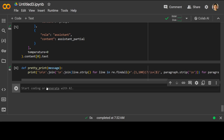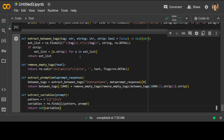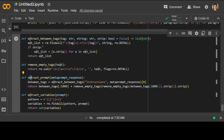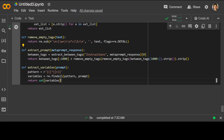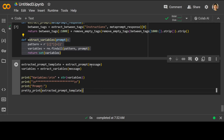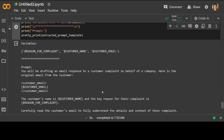Now let's also specify some functions to extract content between the tags, because when Anthropic returns the result it inserts a lot of tags and can print out a lot of text. We are only interested in the prompt itself. The first function extracts content between specific tags and removes them if empty. The second extracts the prompt from the full output that Anthropic returned, and this one returns the variables if you need them. Now let's print out our prompt with the variables by calling the extract prompt function with the message and extracting the variables.